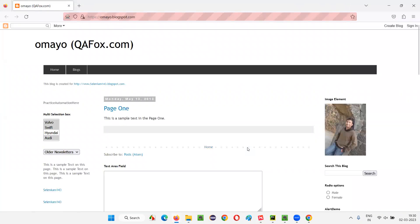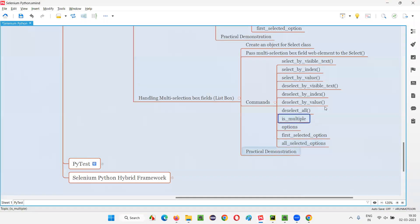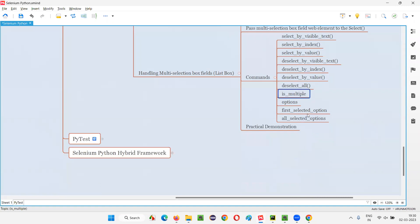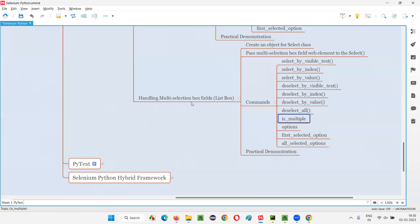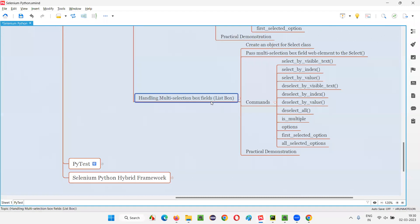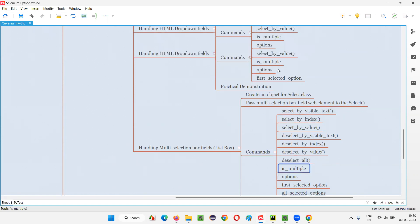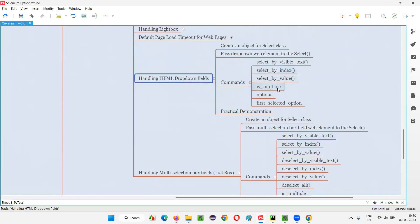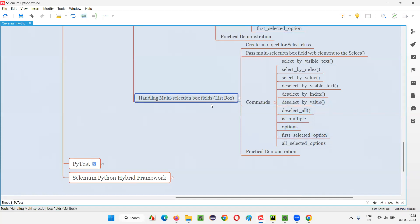You see — Volvo, Swift, and Audi got selected, and after three seconds all these options got deselected. Next, the is_multiple command: if you use is_multiple with a multi-selection box field it returns True, whereas if you use is_multiple with an HTML dropdown it returns False, because in the dropdown only one option can be selected but in the multi-selection box field multiple options can be selected.